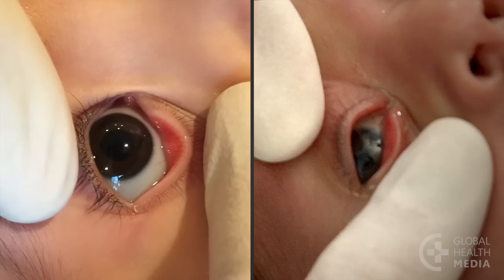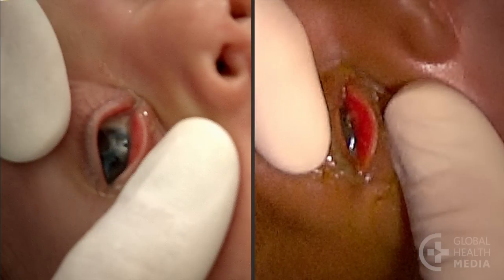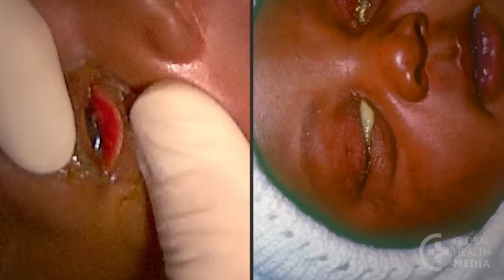Now compare the mild eye infection to a baby with a moderate eye infection. There is more discharge and the inner eyelids are very red. In a severe eye infection, the key finding is swelling of the eyelids. There is also obvious pus.